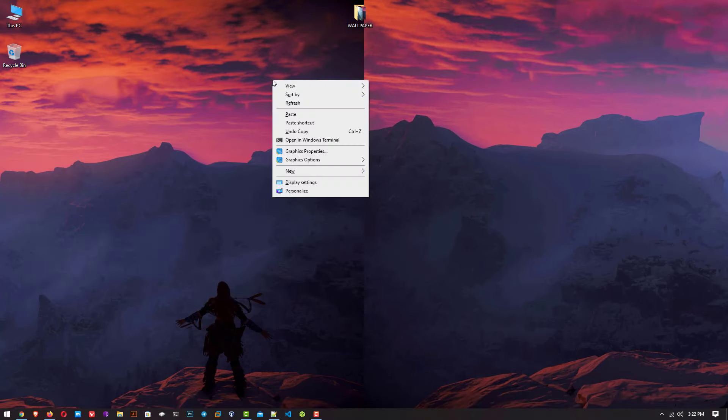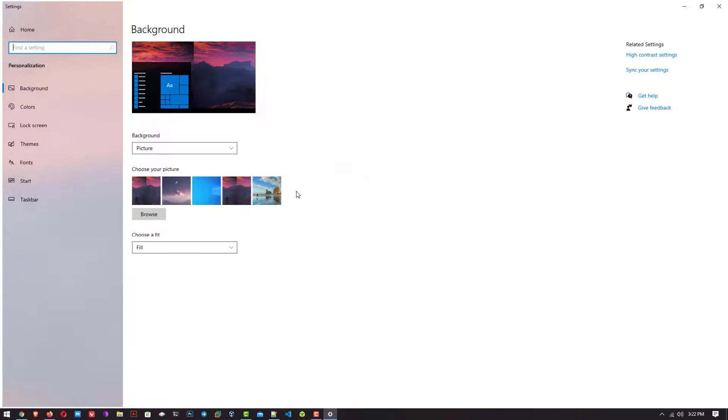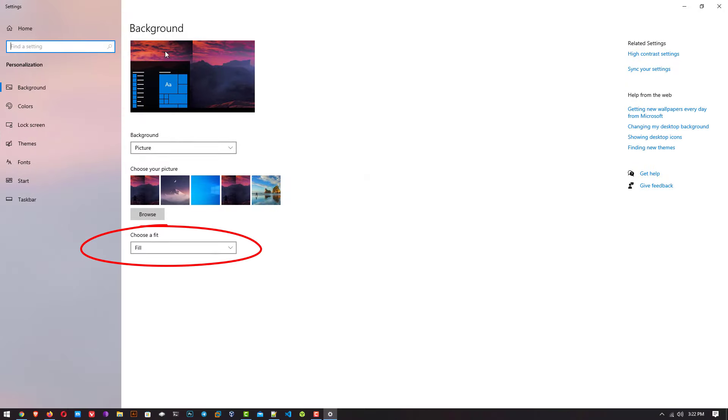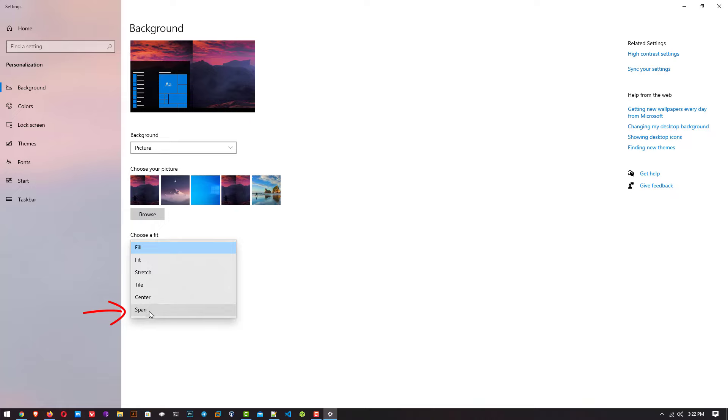Right click on your screen and go to personalize. Here go to choose a fit, and select the span option.